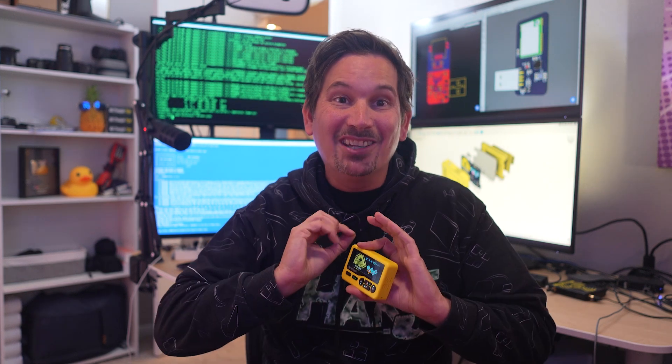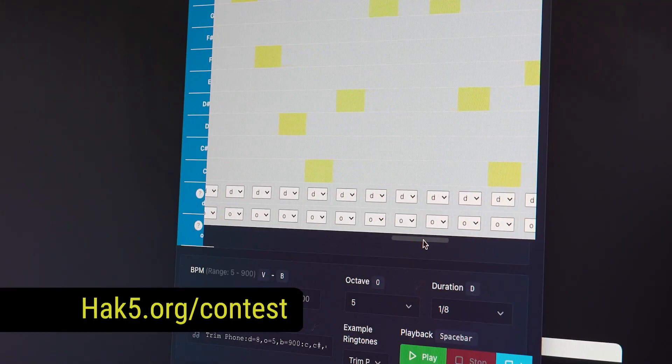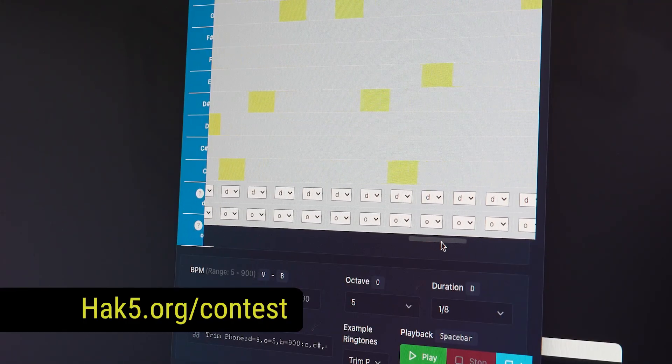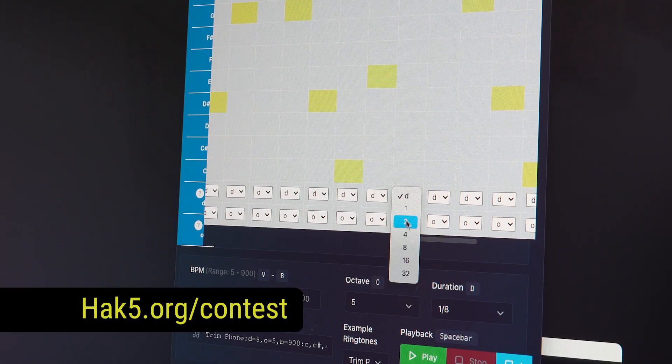But here's where you come in. We need a startup sound for the pager — do you want to compose it? We're running a contest. Submit by September 26th and you may be immortalized in Wi-Fi Pineapple history. Plus, of course, a sweet Hack5 prize. You'll find my favorite composing software and all of the details at hack5.org/contest.